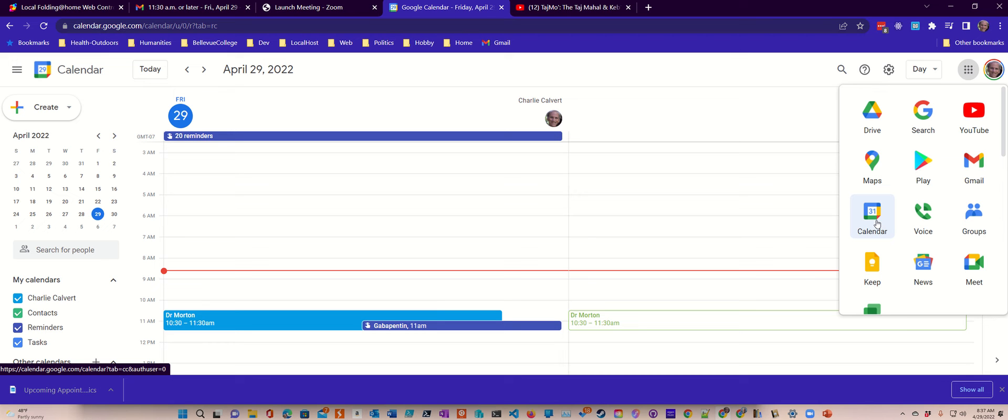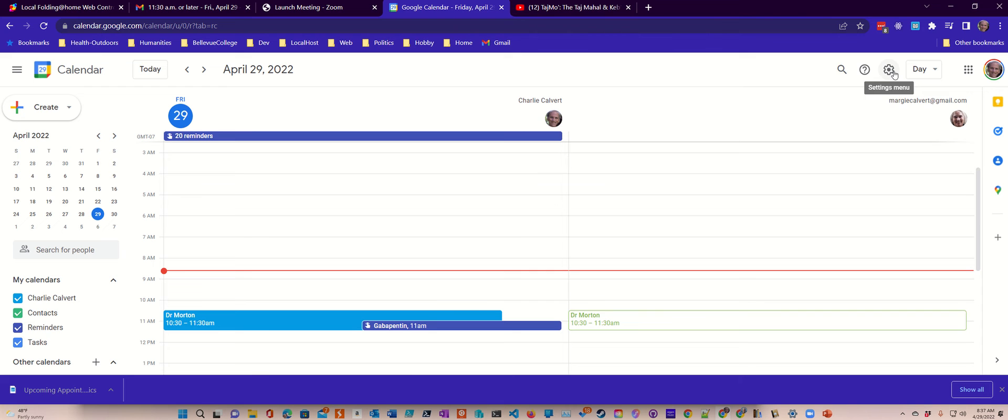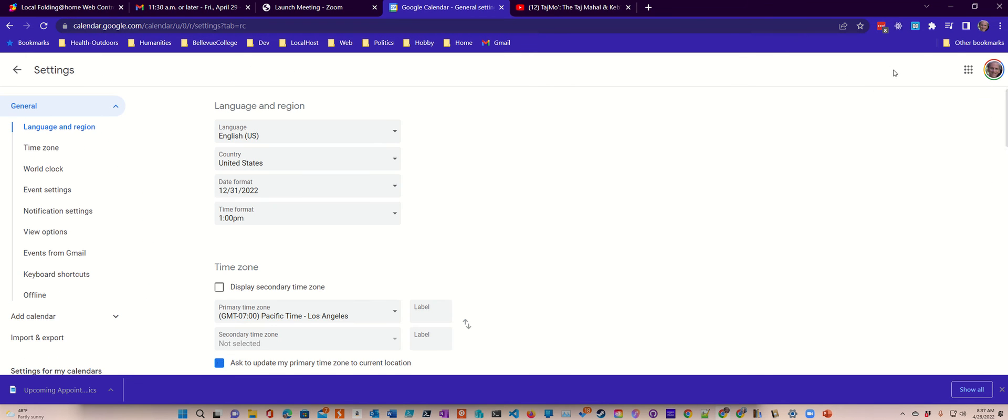You can always get to your calendar easily enough. When you're in your calendar, you can choose the settings menu, which is right here. Then you go to settings from the gear menu.